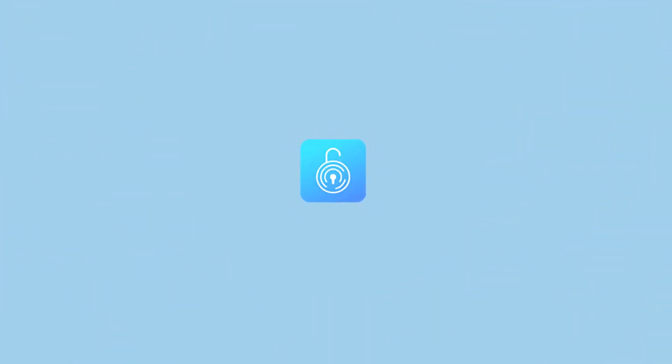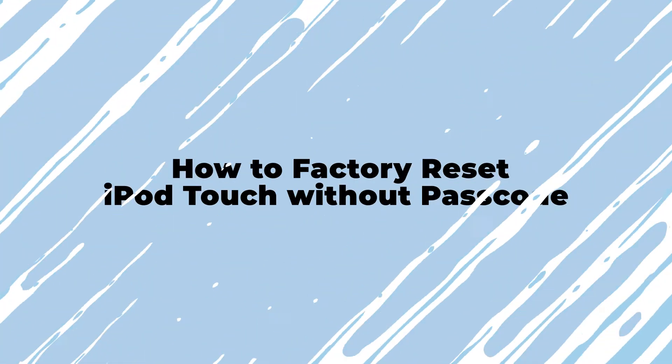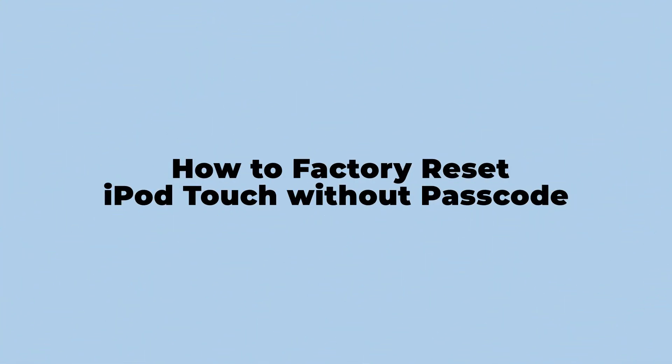Hi! Welcome to TunesKit. In today's video, I'm gonna show you how to factory reset iPod Touch without passcode.